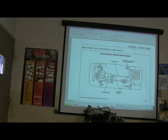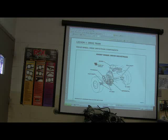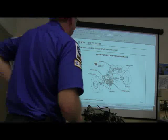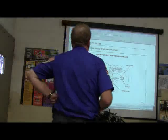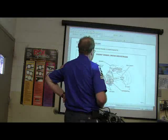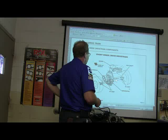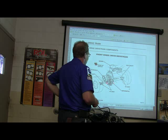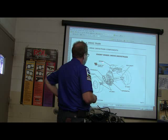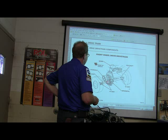Transmission, U-joints — this is really not that complicated. Now, front wheel drive is a little different. Here you've got your CV axle, engine, half shaft, half shaft, transaxle. How many of you know what torque steer is?